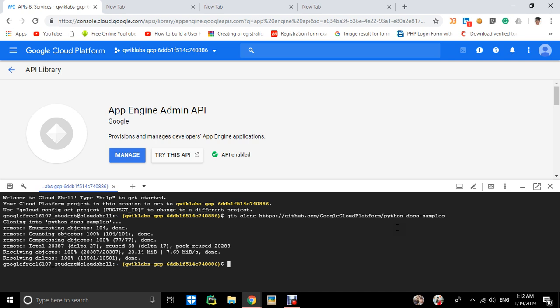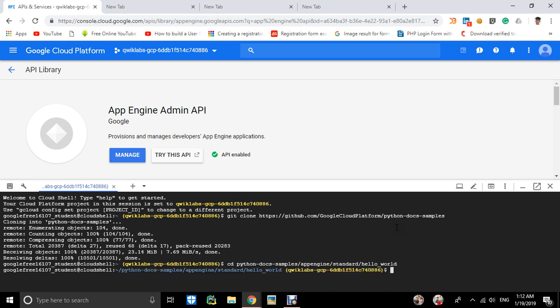We have to change directory and navigate to the correct location. Go to python-docs-samples, then appengine, then standard, then there's one more directory—hello.